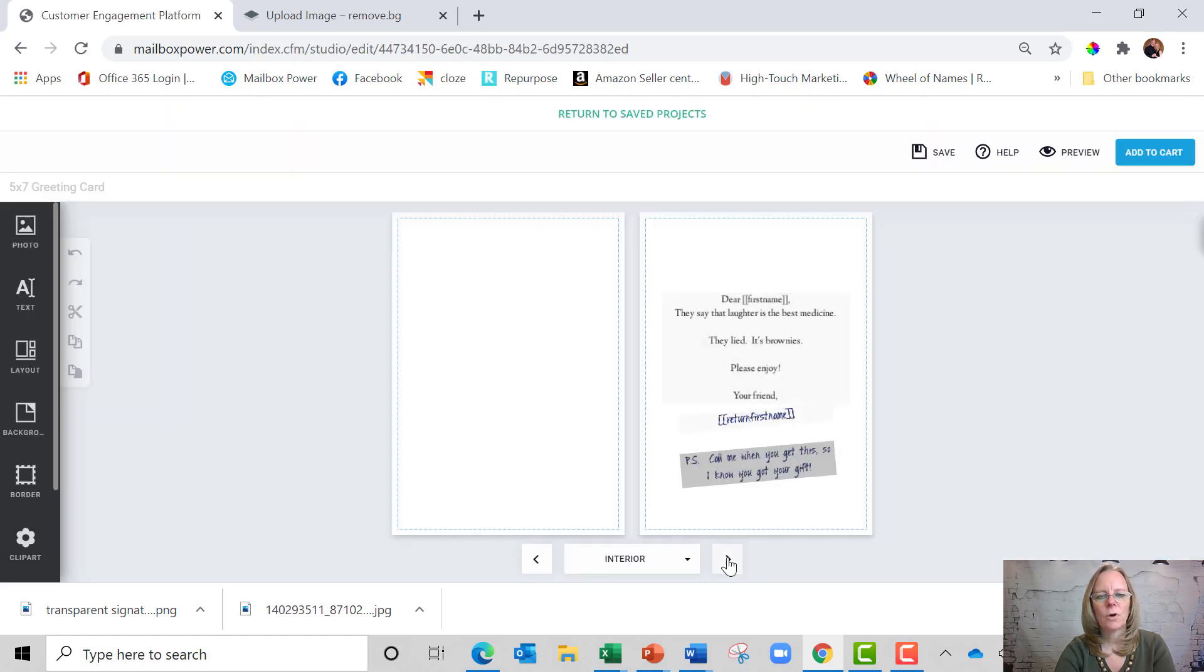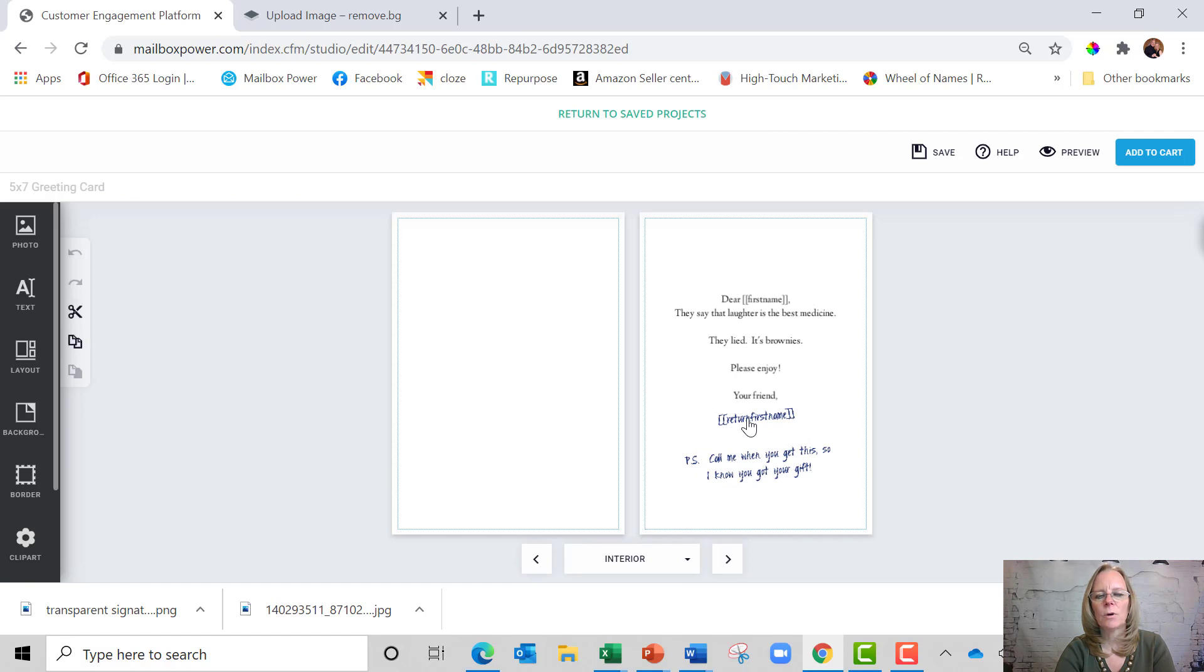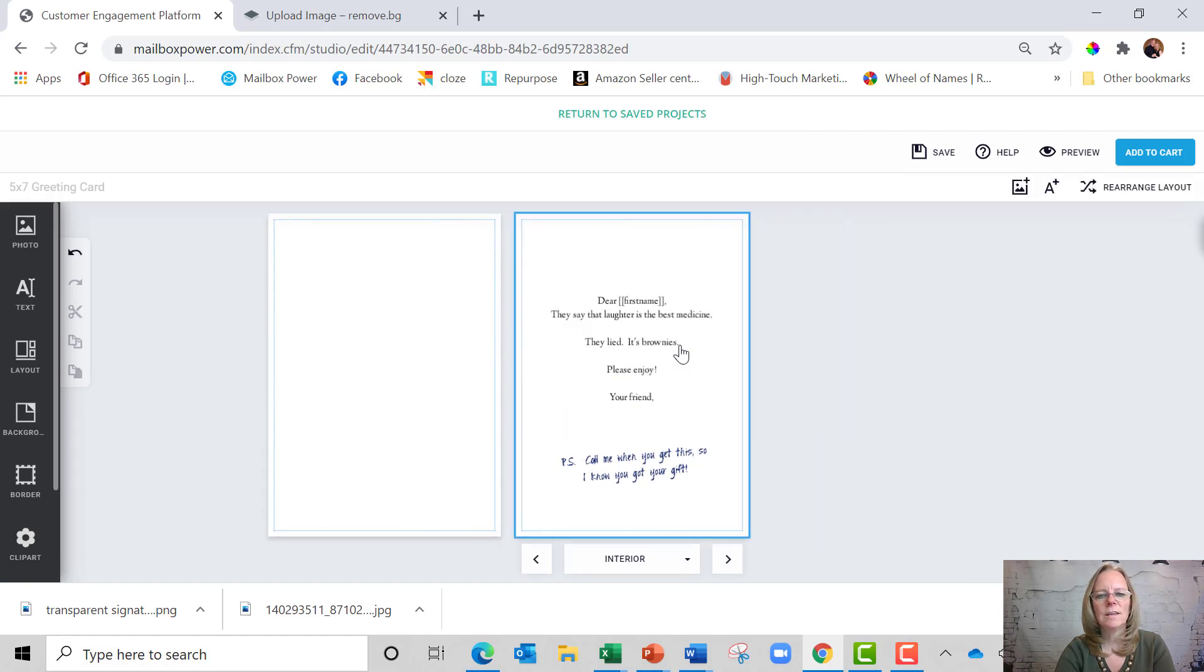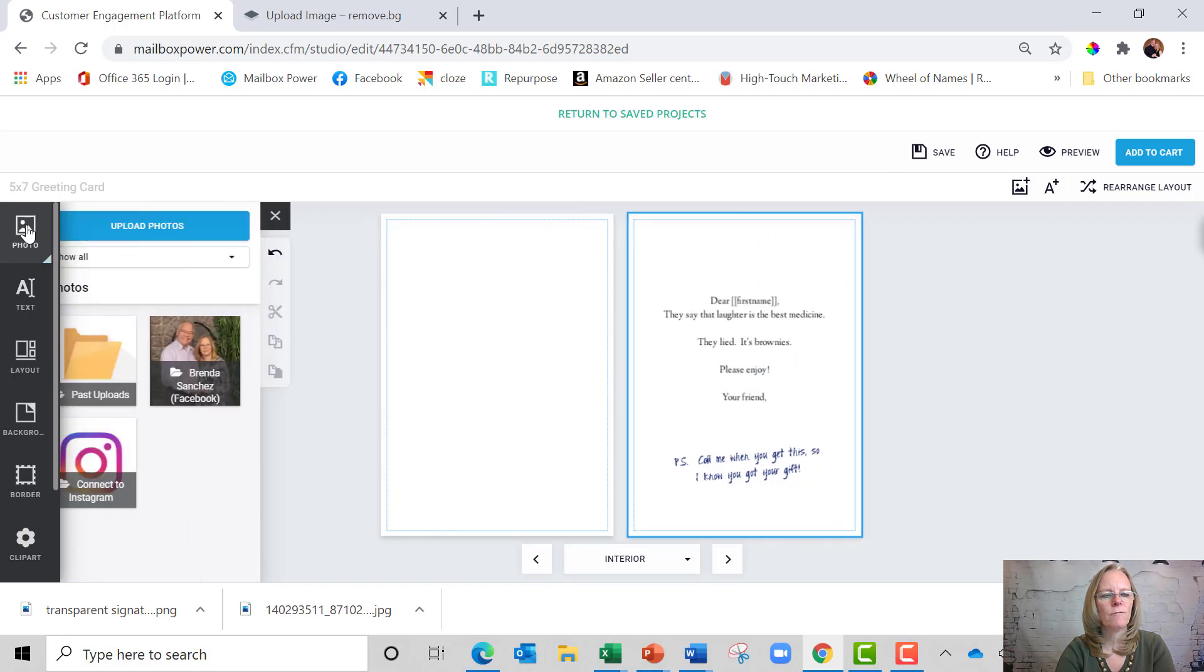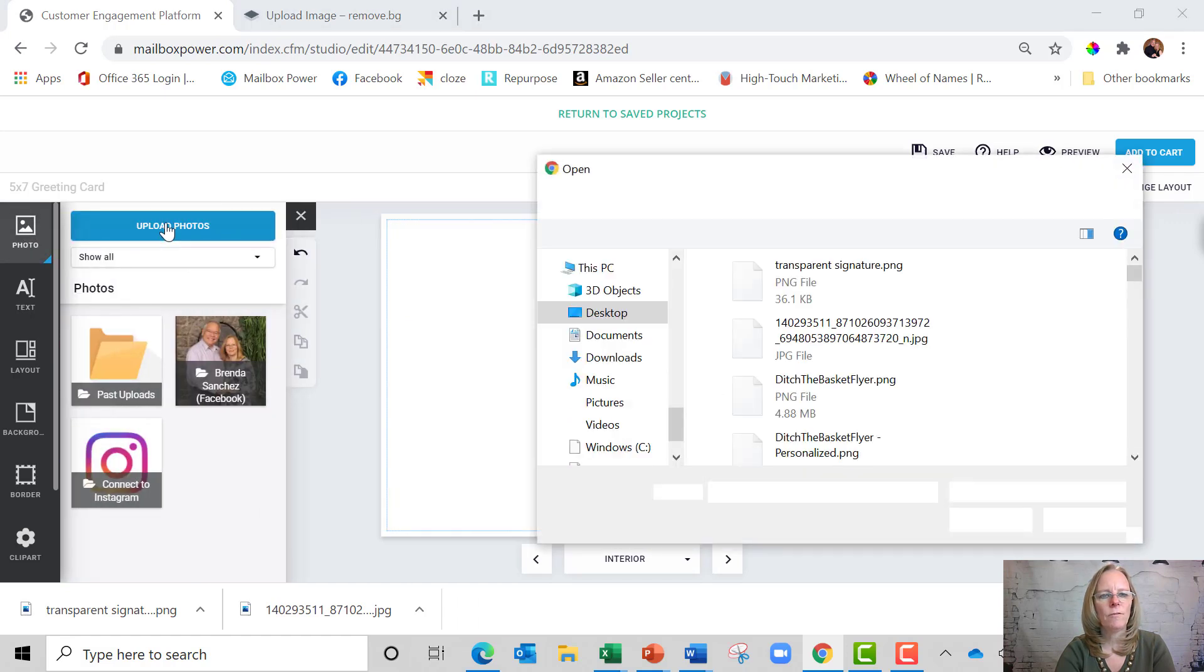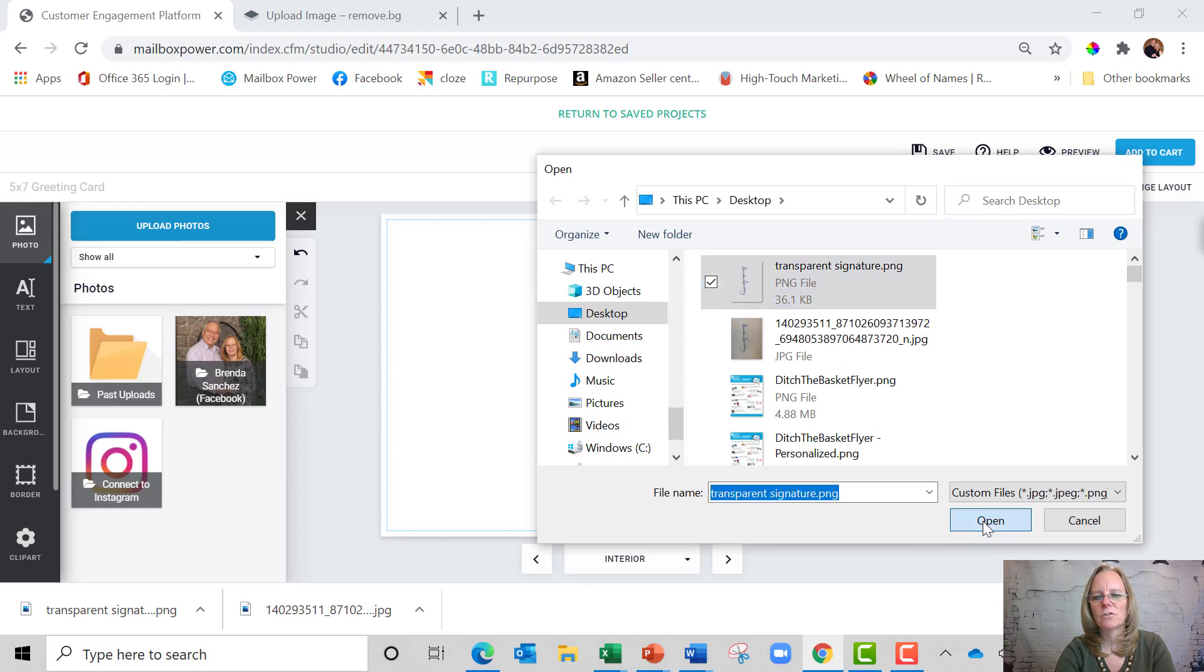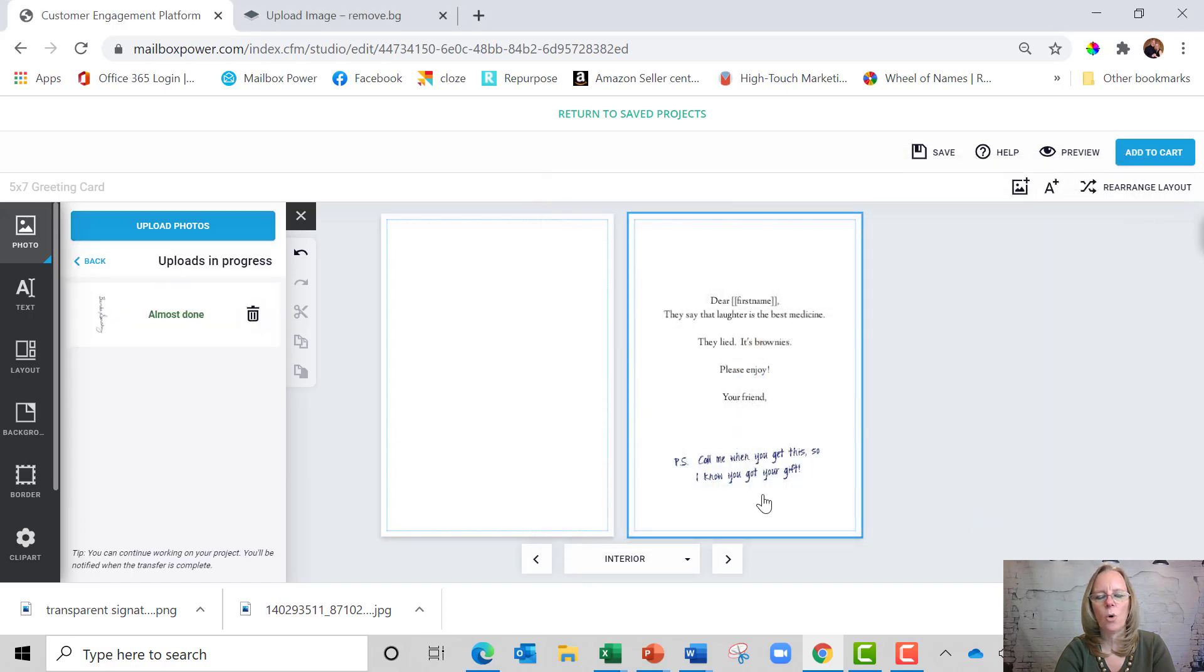And now I'm going to go to the inside and right here where it says first name, I'm just going to delete that. And now I'm going to go to photo and upload photos and then I'm going to go grab this transparent signature and say open.